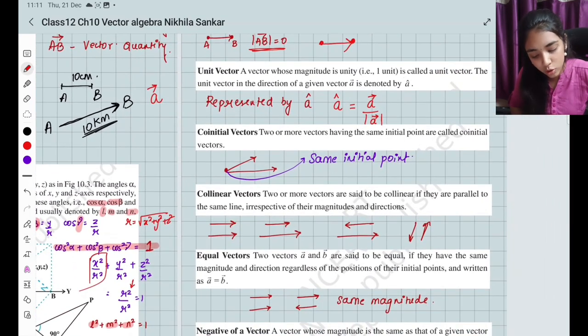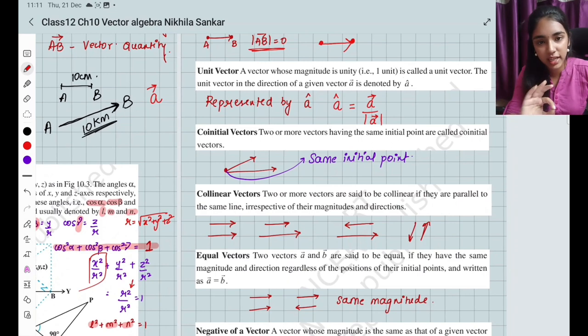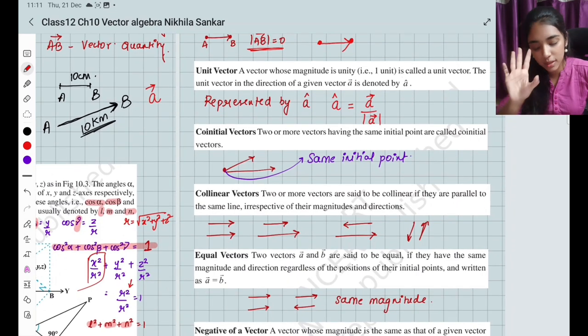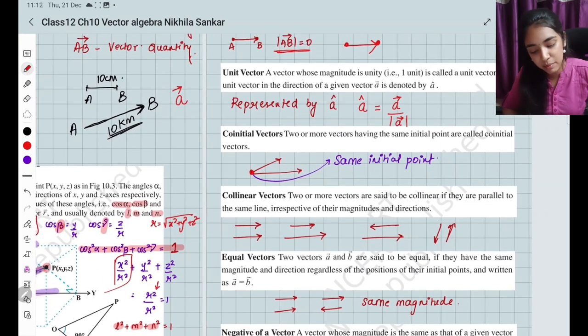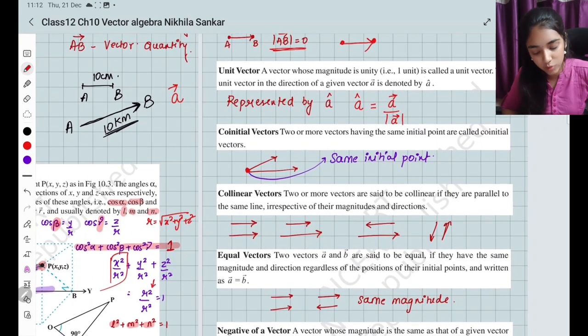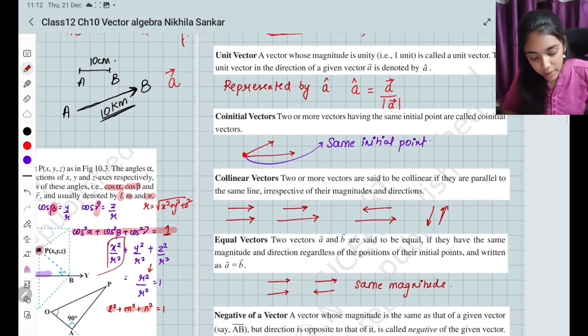Co-initial vectors: two or more vectors having the same initial point are called co-initial vectors. They share the same starting point.